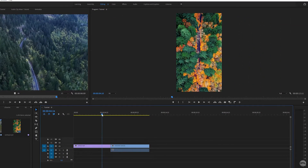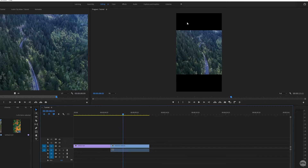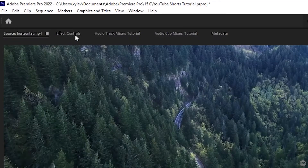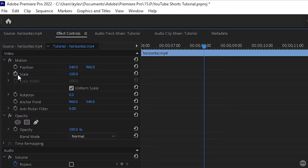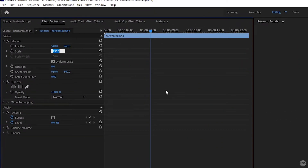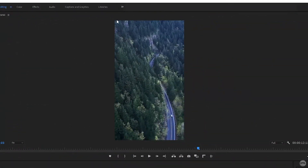If we drag the playhead on the timeline to where this clip is, you can see the scaling is all messed up — big black bars on the top and bottom and the clip is cropped. To fix this, we need to adjust the scaling. Click on the clip in the timeline, come up to the effects controls panel, and look at scale. Increasing the scaling zooms in the clip and gets rid of the black bars. The sweet spot is setting the scale to 178, which will perfectly remove the black bars.